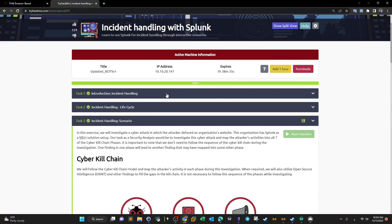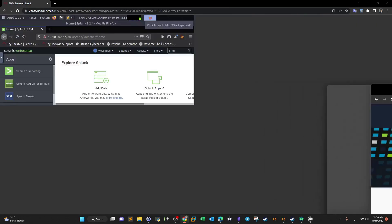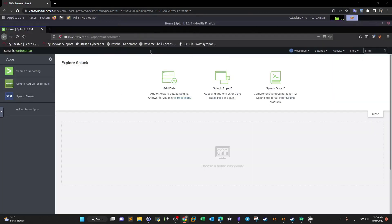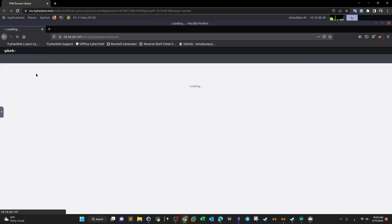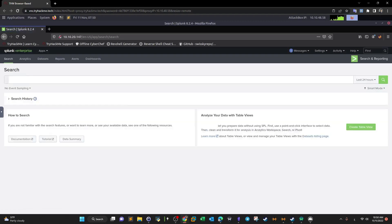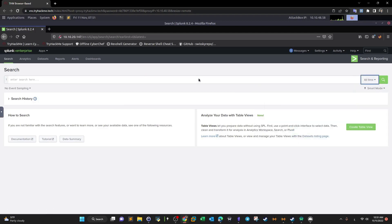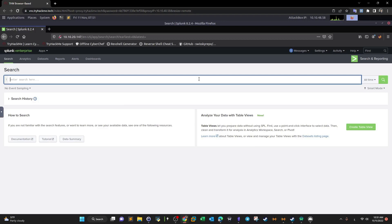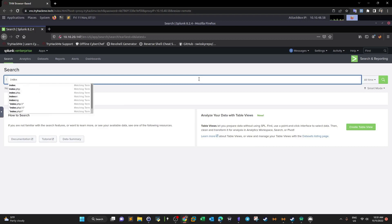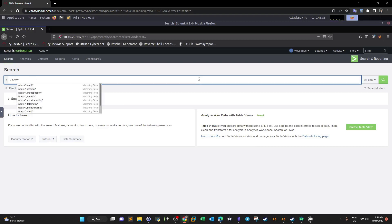Let's jump right in and analyze the data. Here is Splunk — we go to Search and Reporting and start the investigation. If you remember from previous videos, we learned how to upload data to Splunk. The first thing you have to do when uploading the data is to define the index. In our case the index is botsv1, and that's how we search the data.